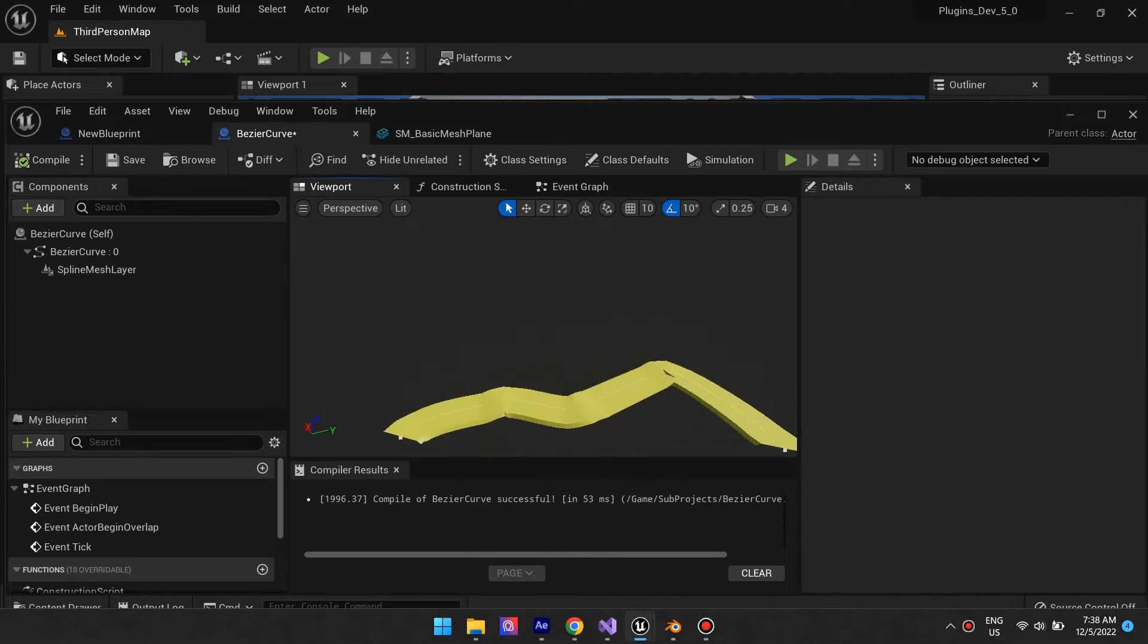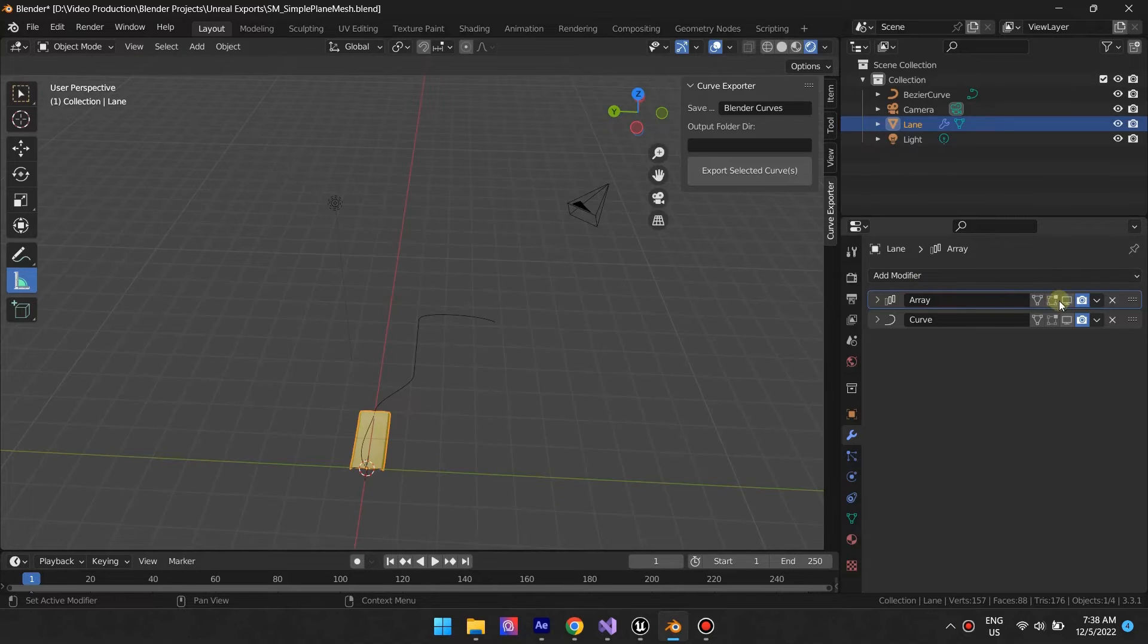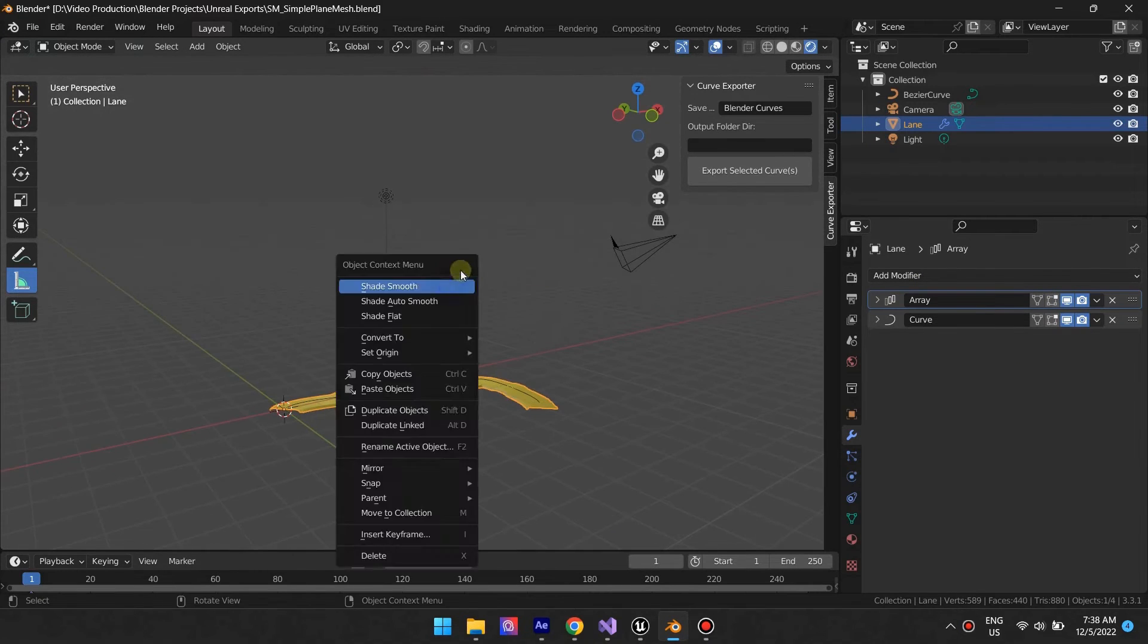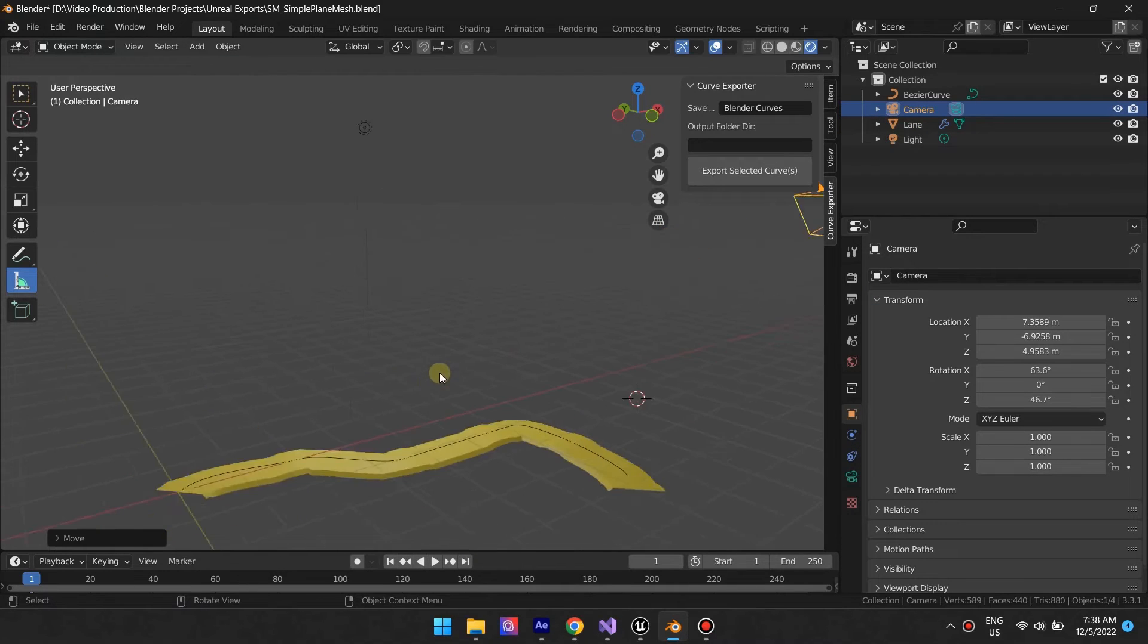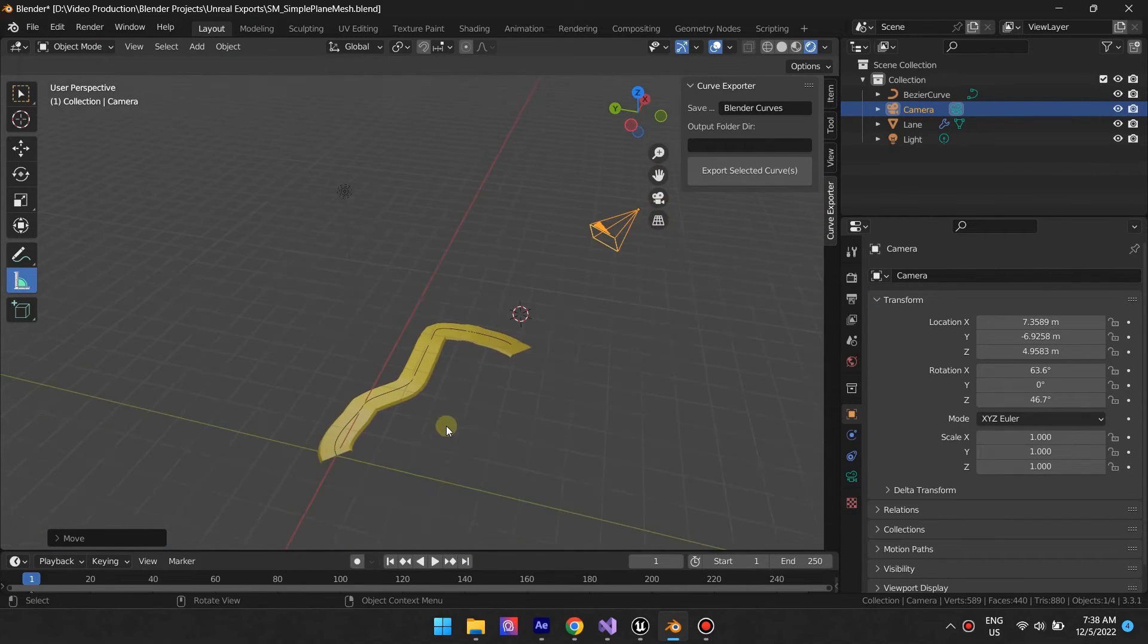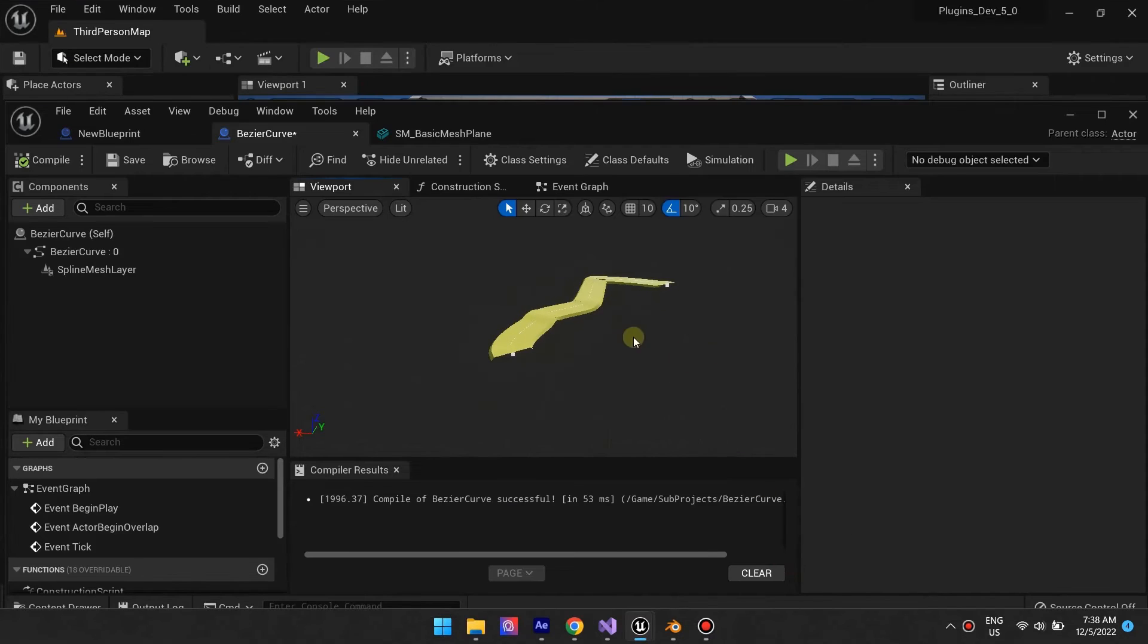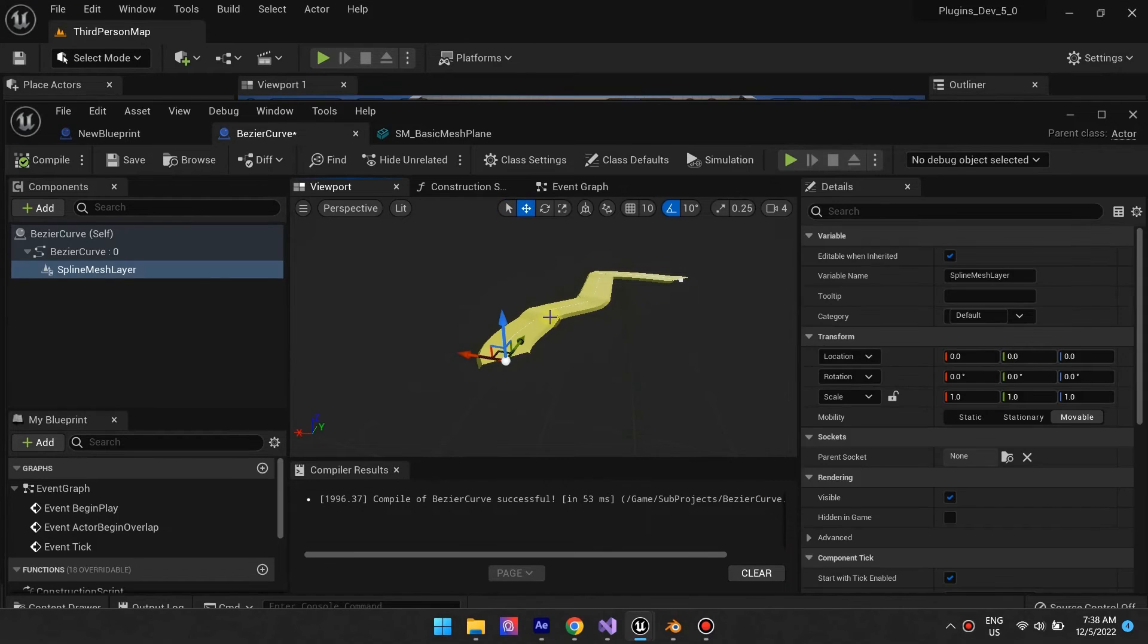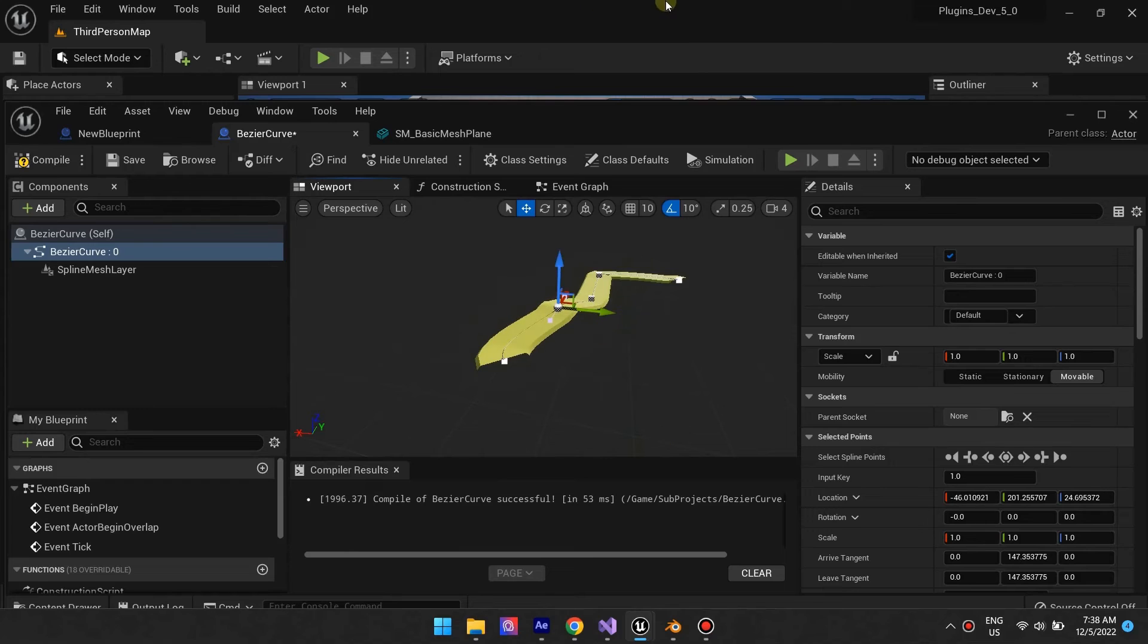If you compare the results, you will see the two are identical. You can still modify the spline in Unreal Engine and the mesh will follow.